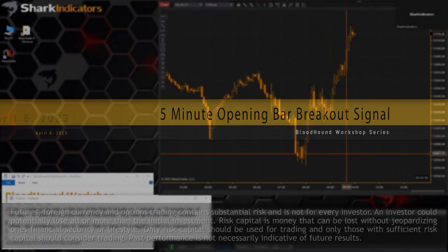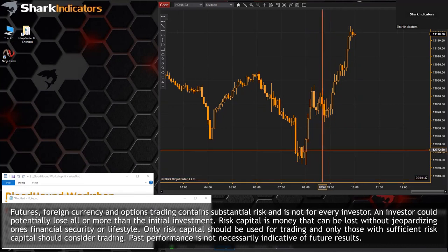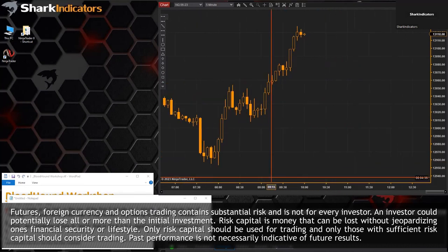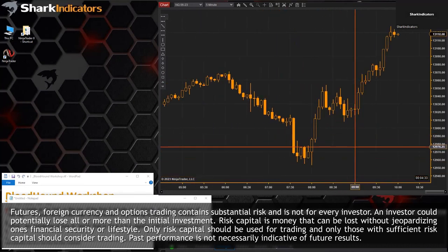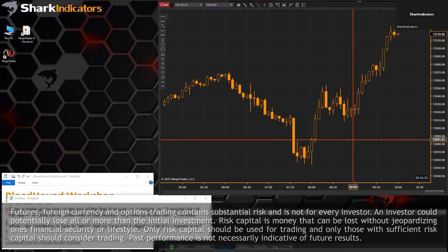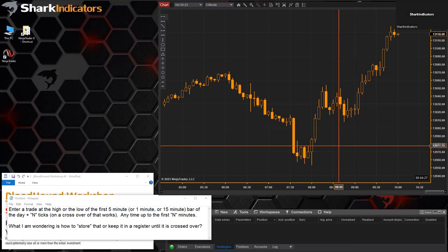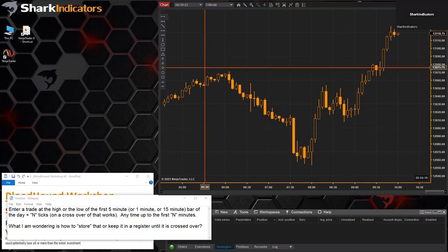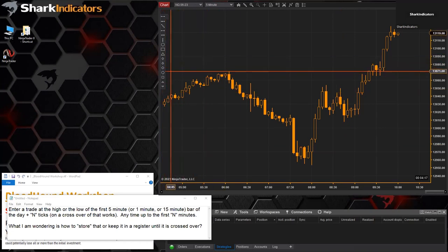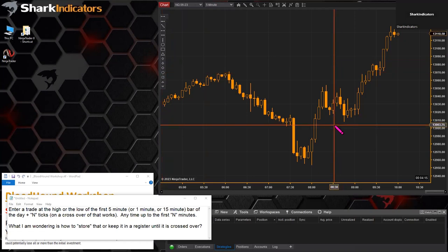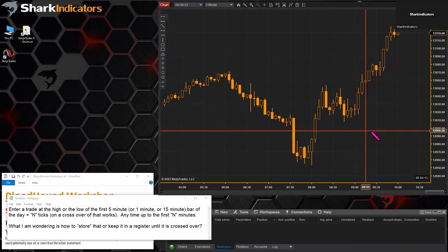It's pretty straightforward. What we need to do is identify an opening bar at a specific time — probably the first opening bar — but of course you can adjust the time to identify that opening bar for whatever your time zone would be. I'll do 9:30 for Eastern Time.